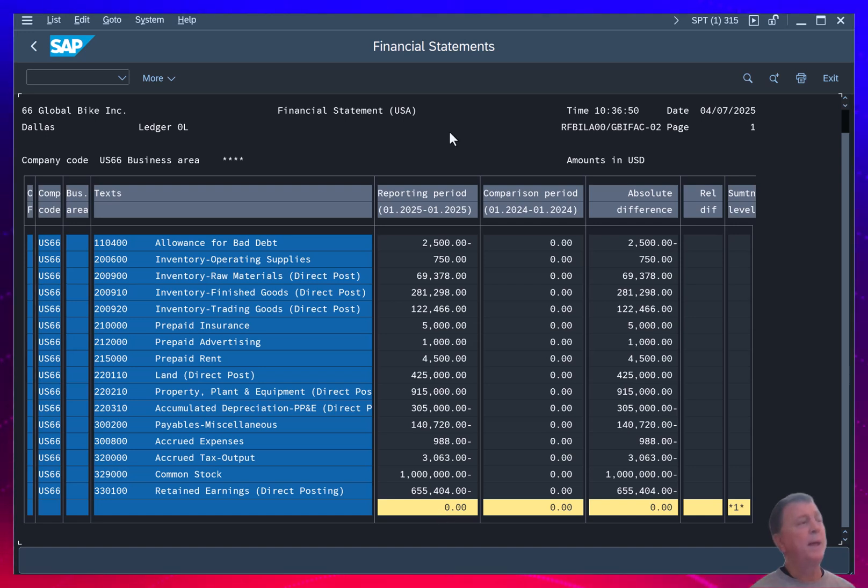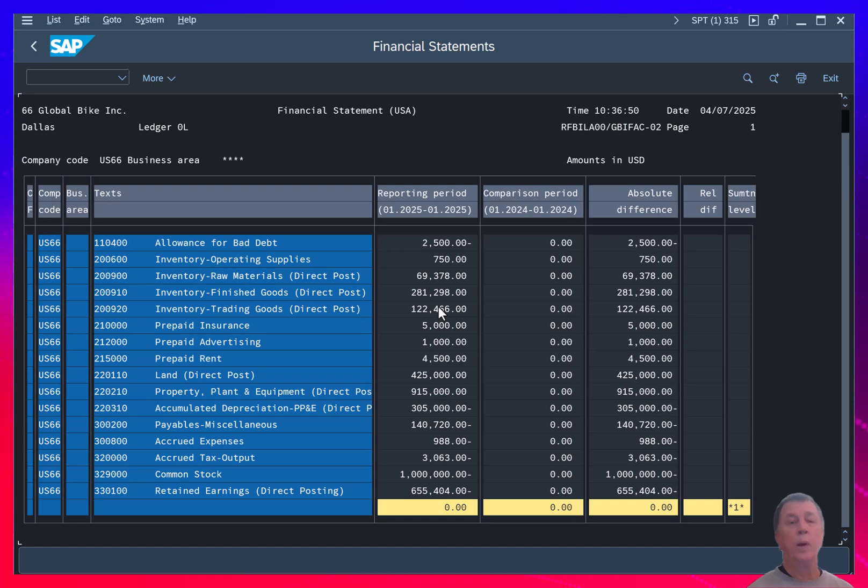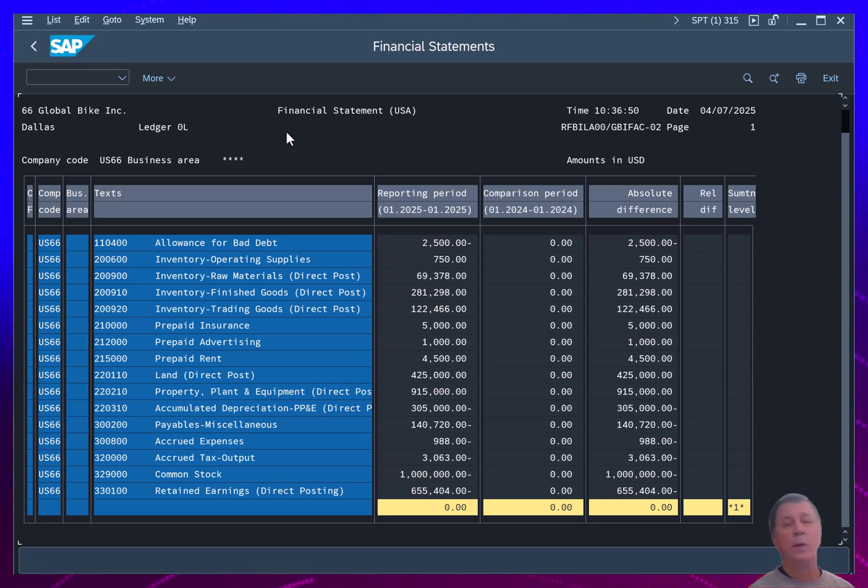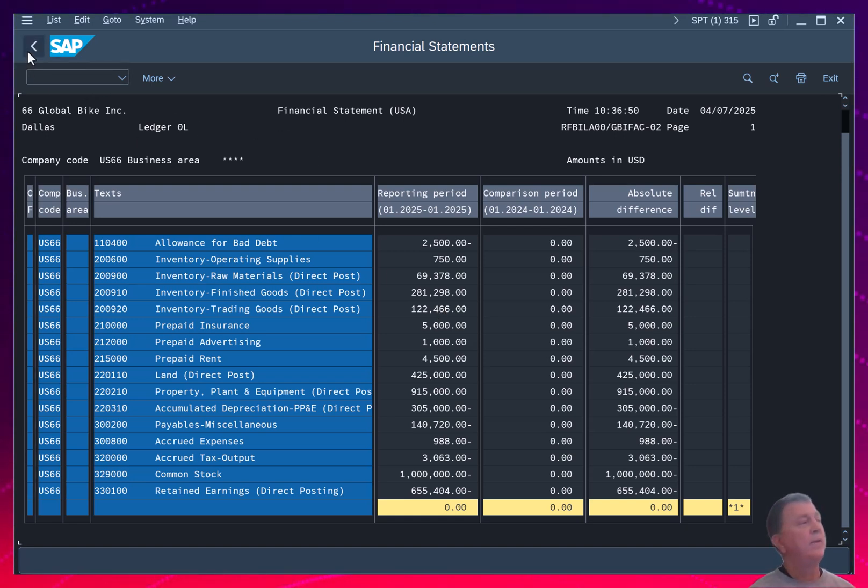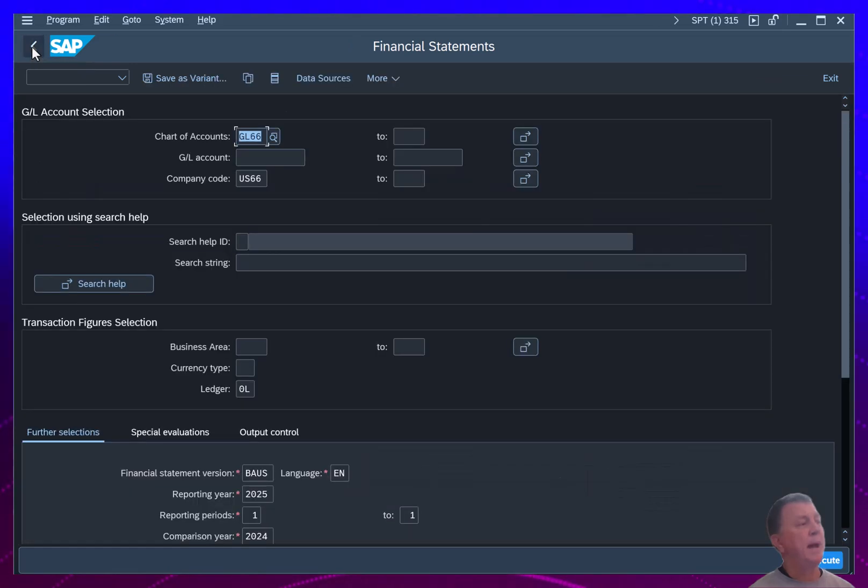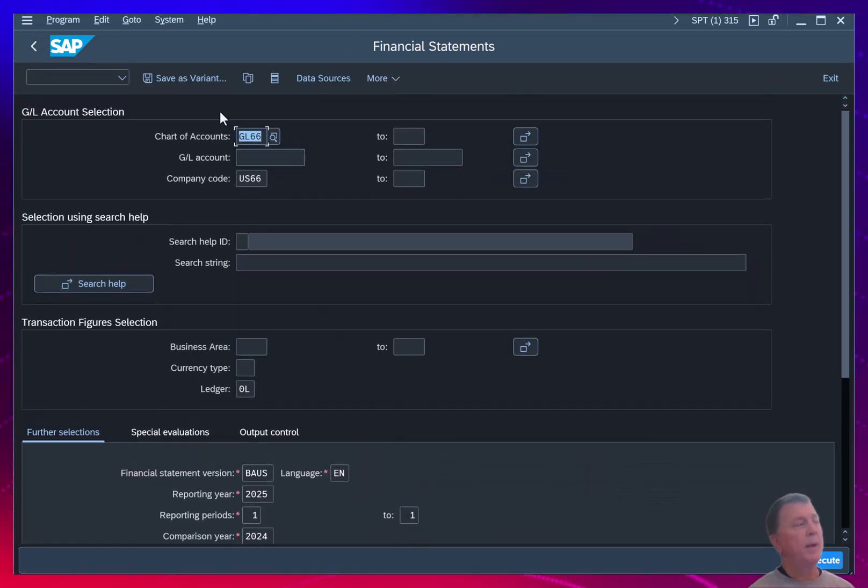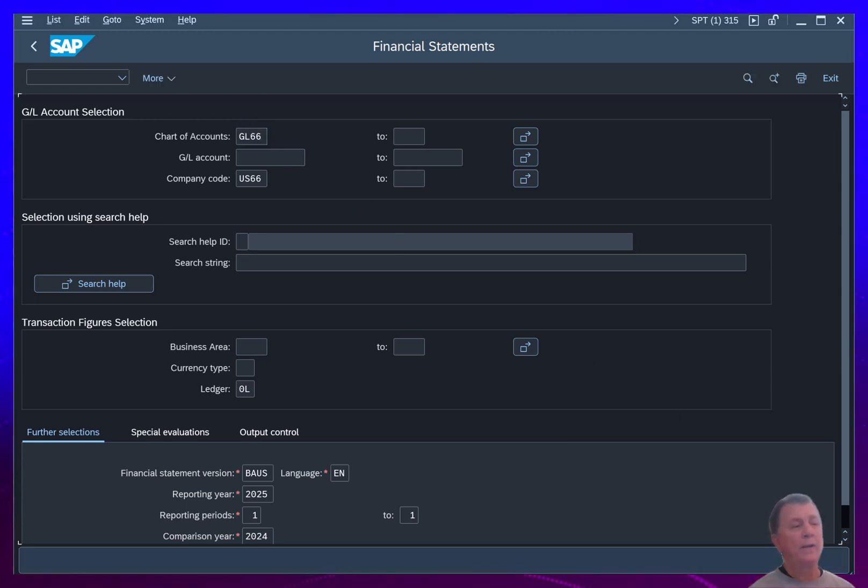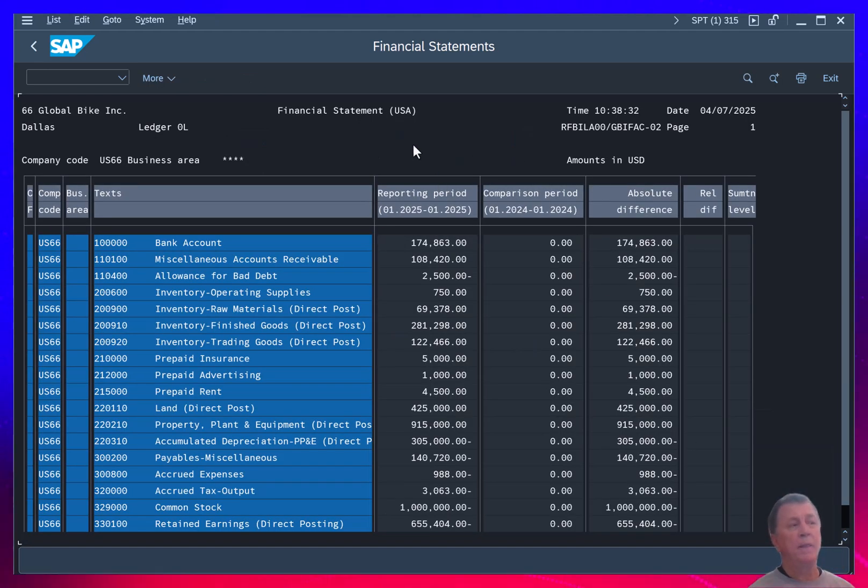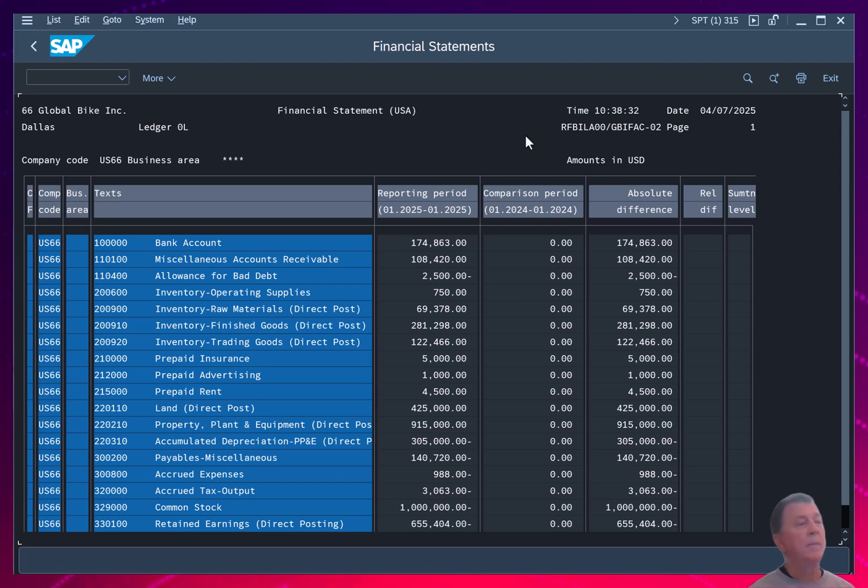All right, so that is the financial statement. Again, as you enter more information, the report doesn't auto refresh. So what you need to do is click the back button. You can go ahead and keep all your parameters the same, re-execute, and then any updated balances will come through.